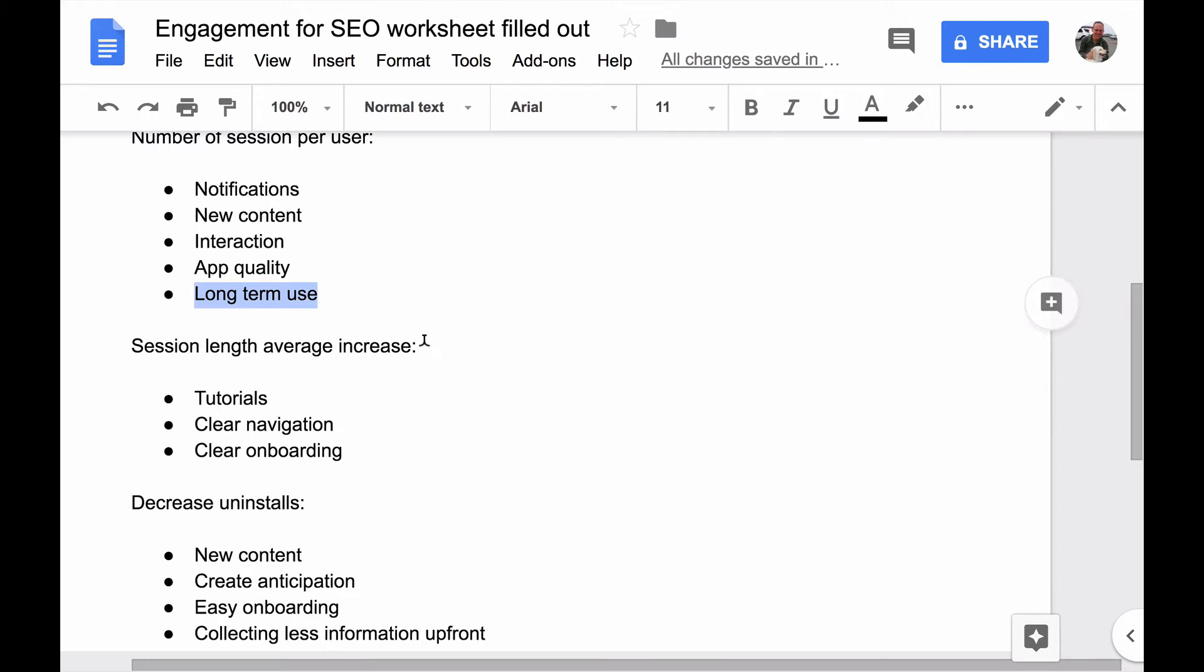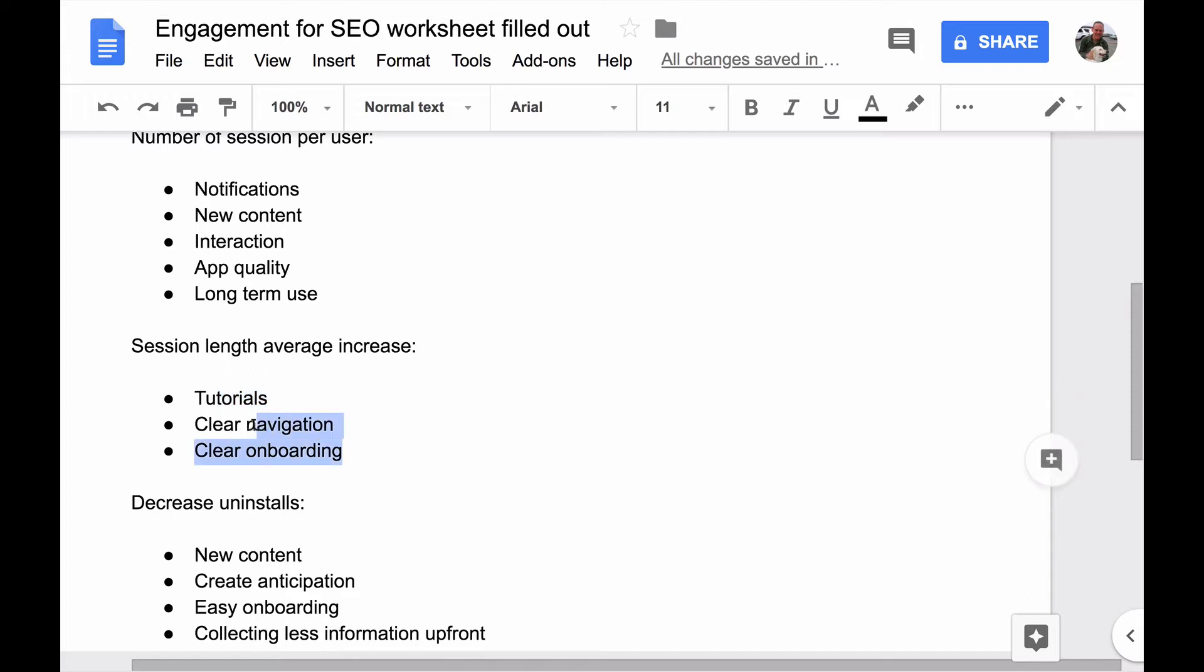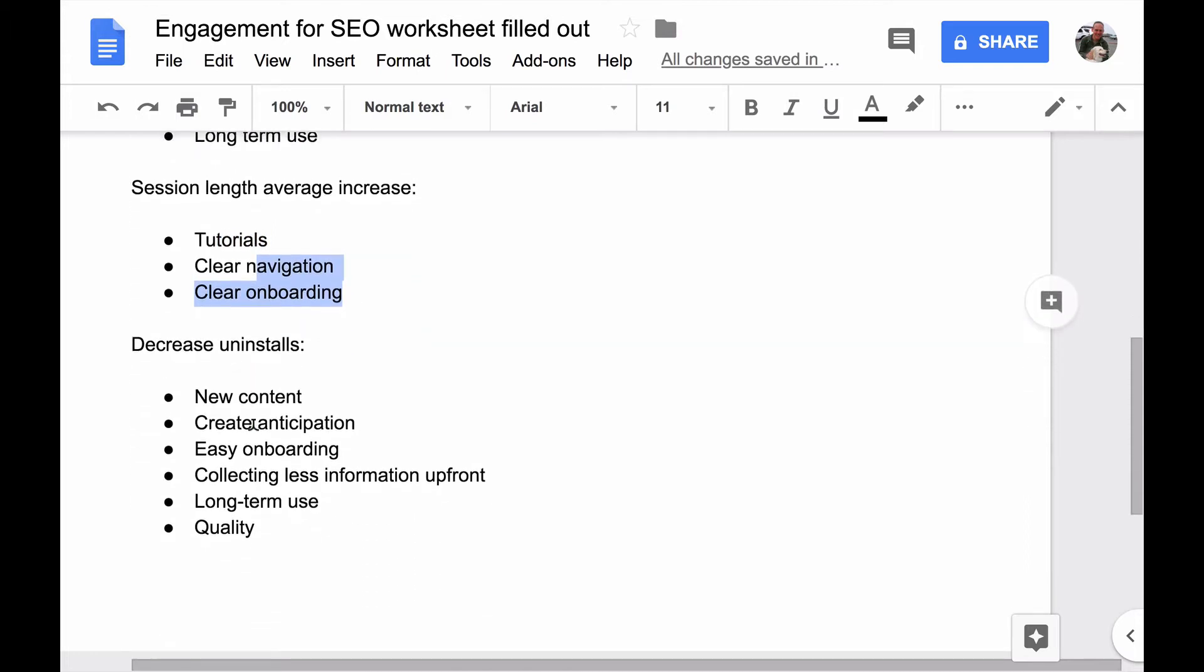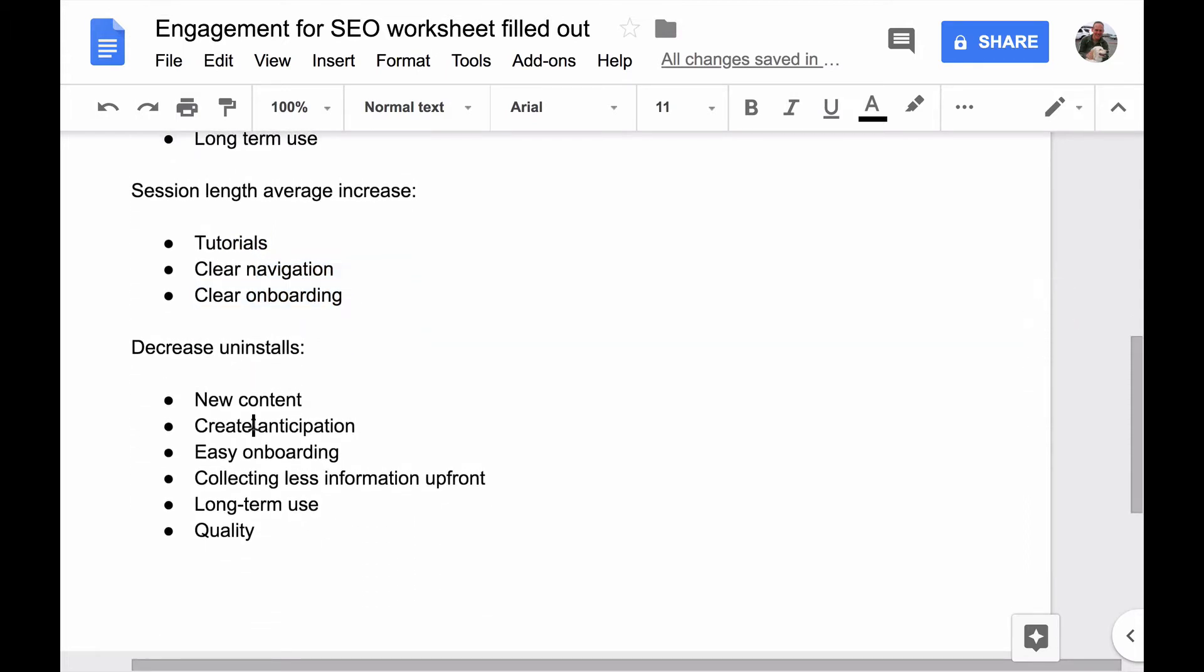How to increase your session lengths: what I did was I added more tutorials, I made more clear onboarding and navigation. Those very same things help you decrease your uninstalls. Also, one thing that helps to decrease uninstalls is collecting less information upfront, because the less information I collected and the faster I brought value to people, the more they kept the app. They saw the value and started using it. The more forms they made them fill out, the more they got annoyed and just deleted it.